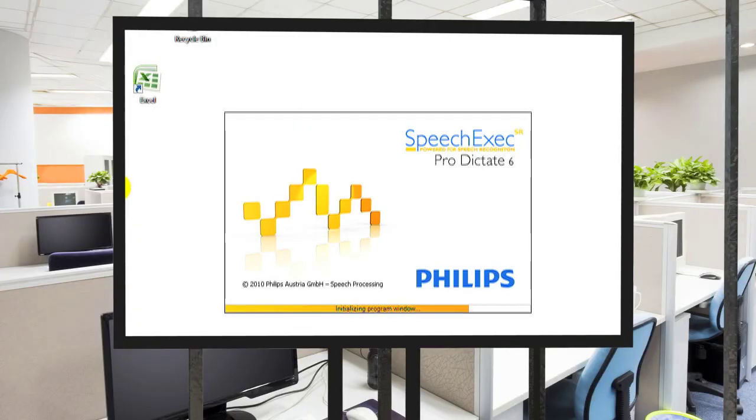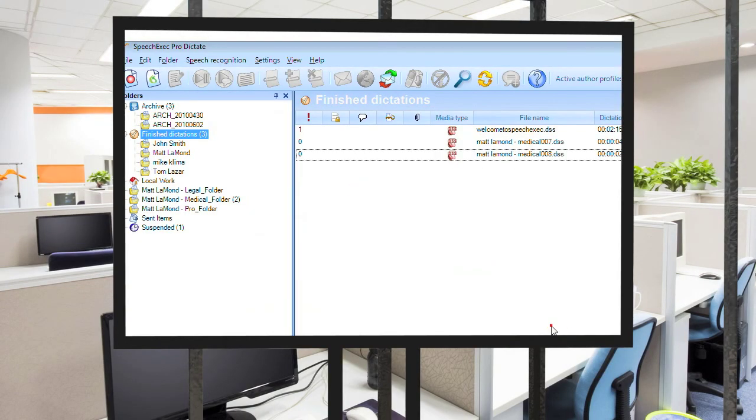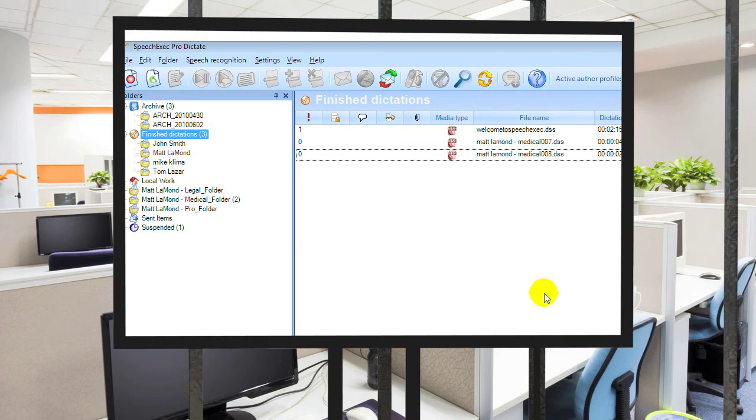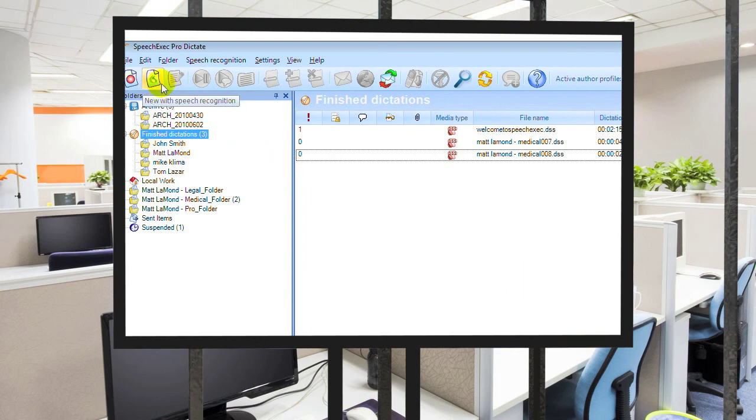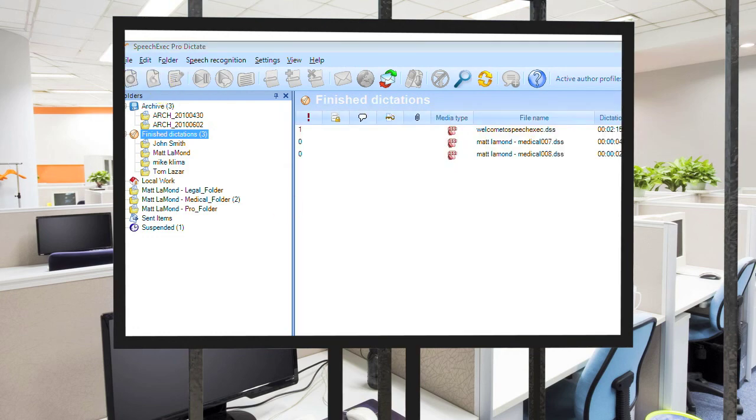So what is SpeechExec SR Pro? It's a dictation management platform which unites workflow features, dictation recording devices, transcription features, and speech recognition all in one seamless solution. So what does that mean? It means that Philips SpeechExec SR Pro Suite can handle any and all possible dictation scenarios.